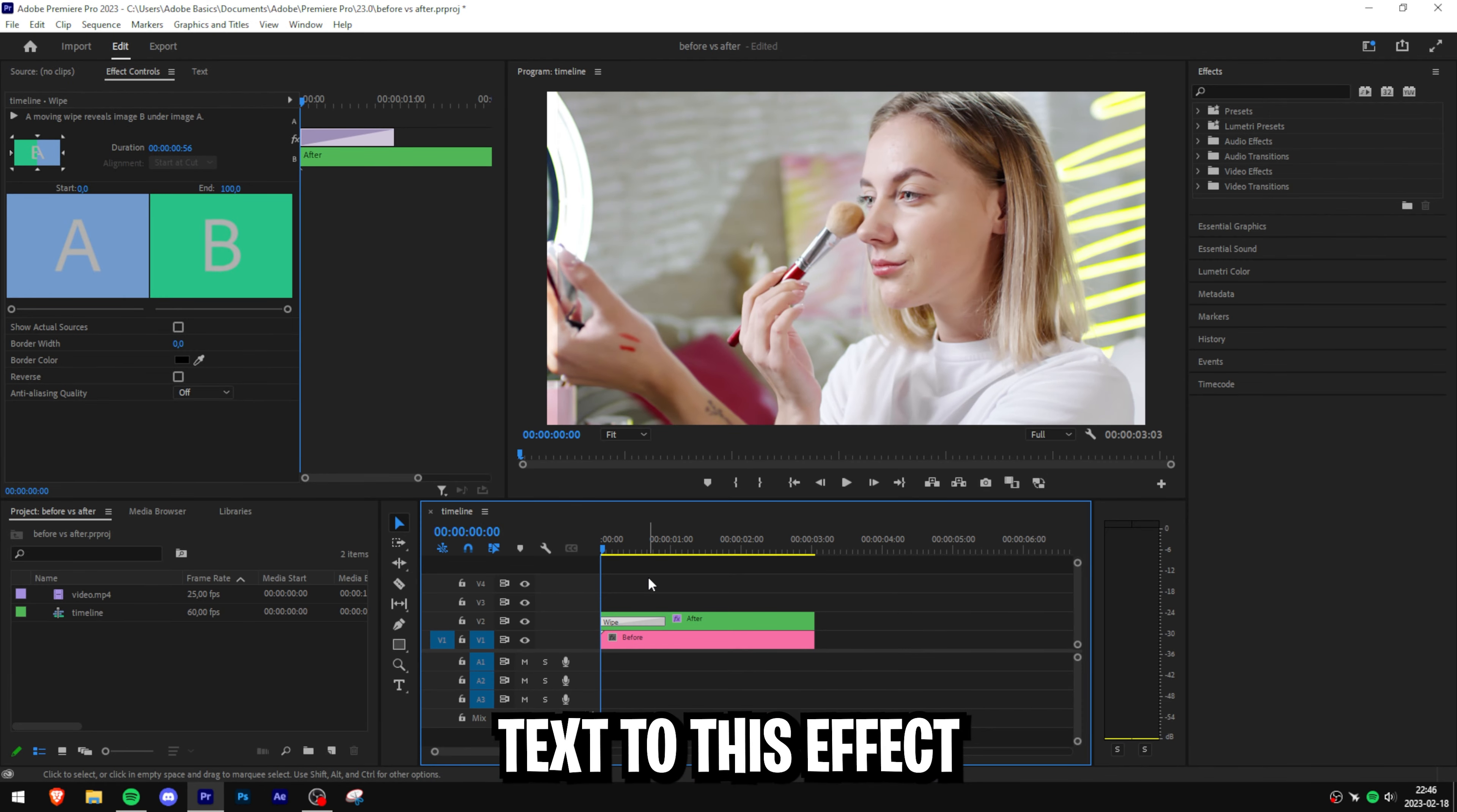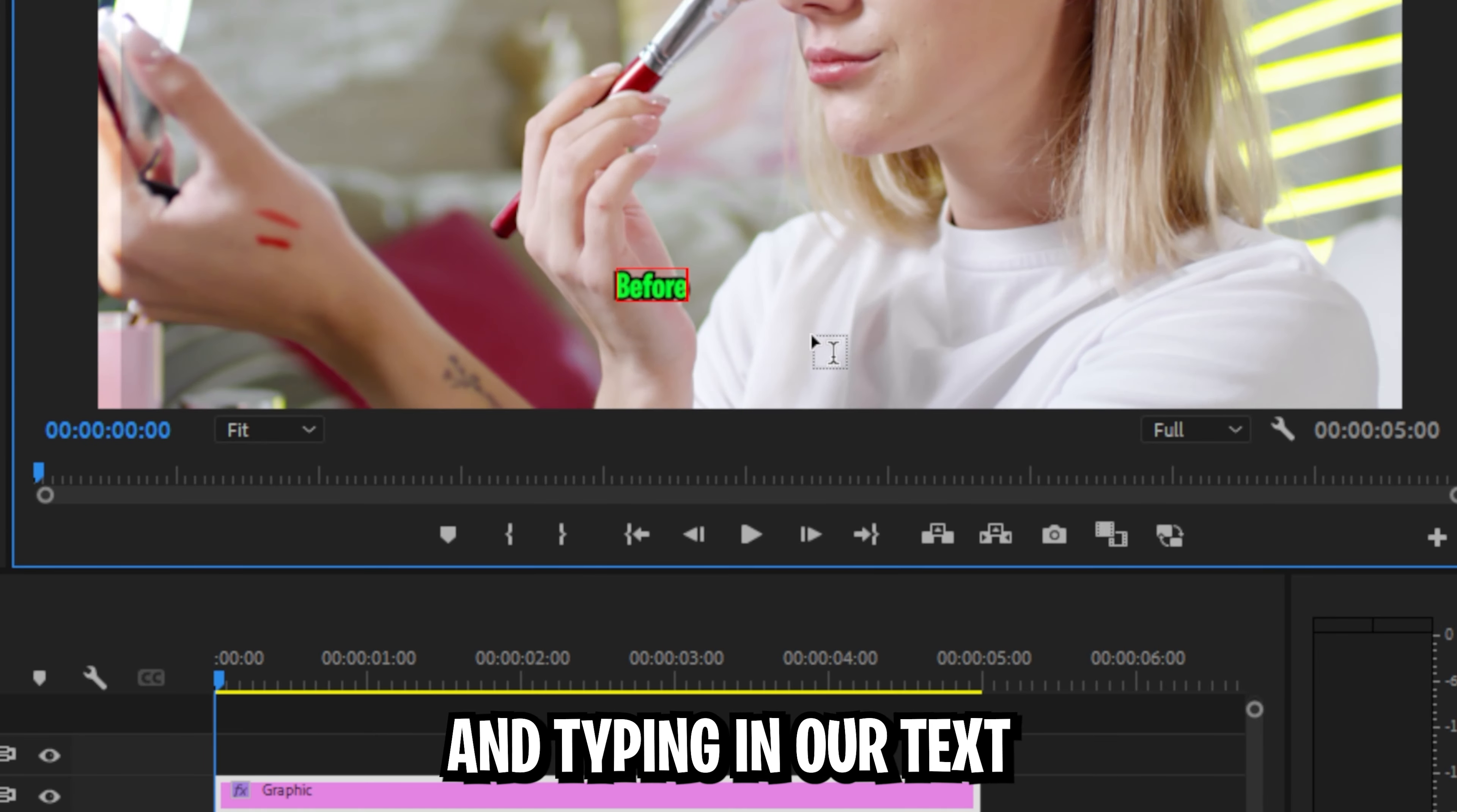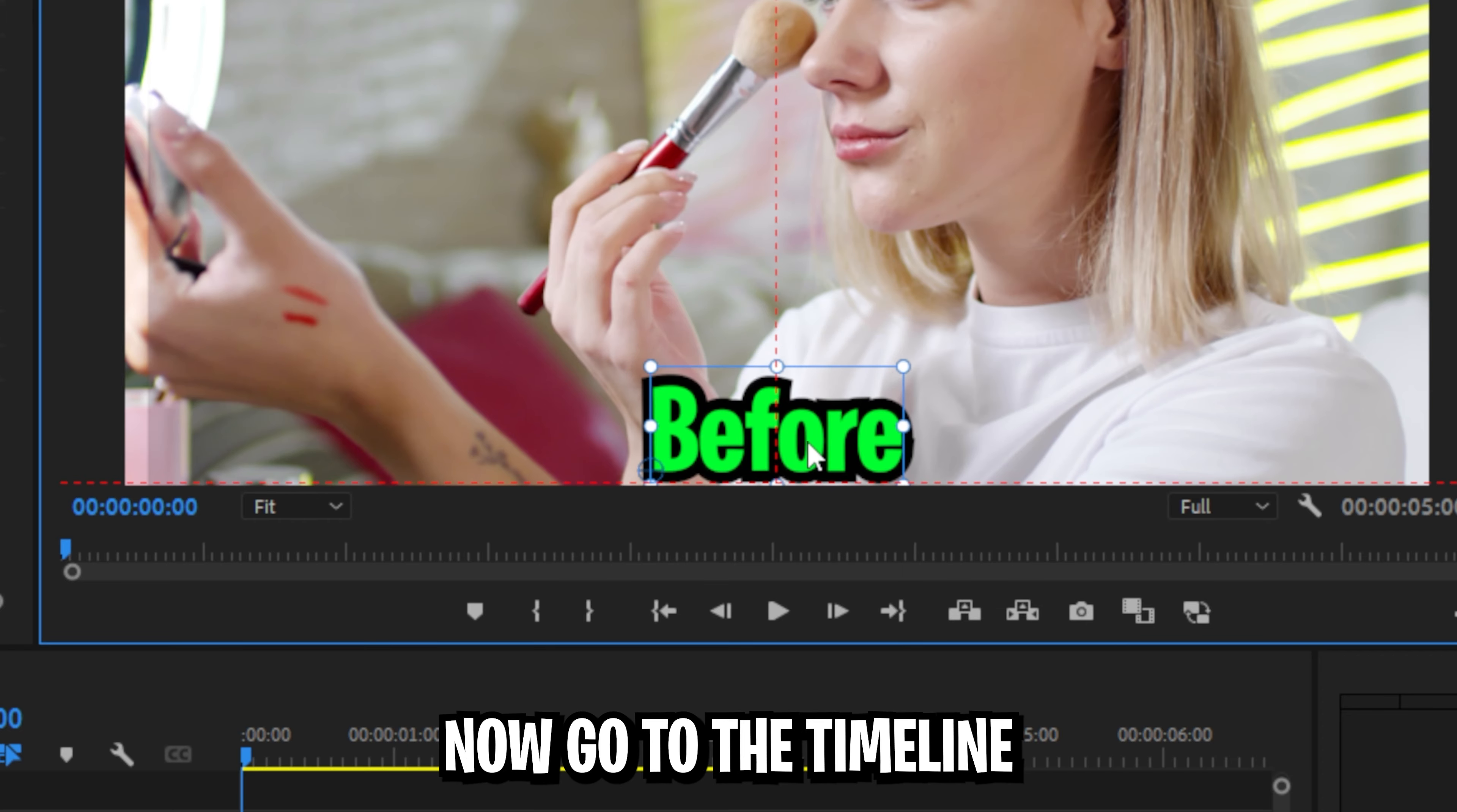We can also add text to this effect by simply going to the typing tool in the toolbar and then clicking on the preview window and typing in your text. Now with the selection tool you can resize and reposition it.